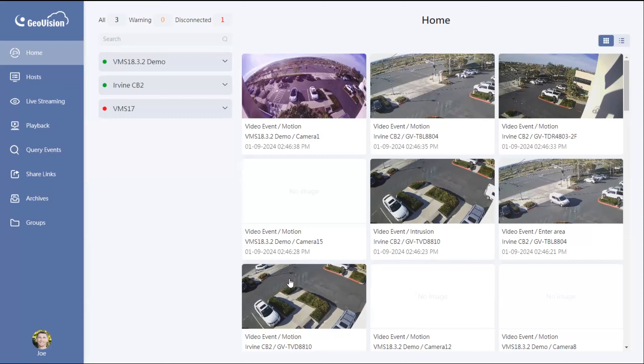So check out our website under the download section for that, and it's also a good idea to look under the forum to see if there's any relevant patches that you'll need to make this happen.